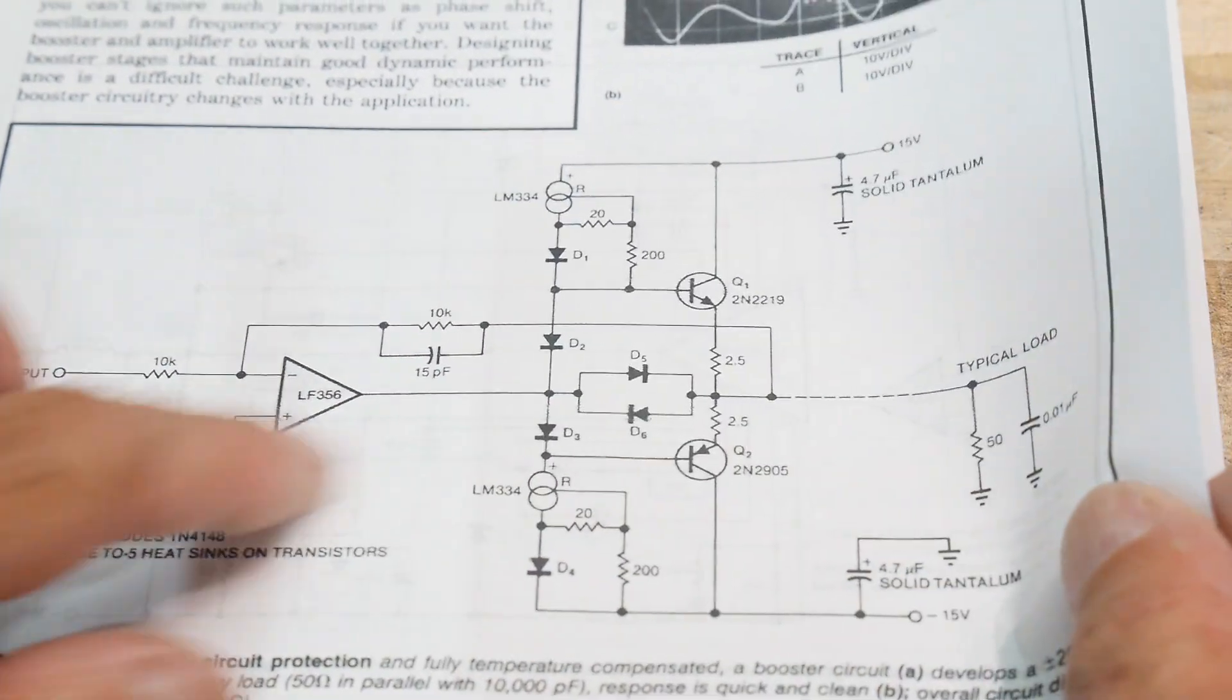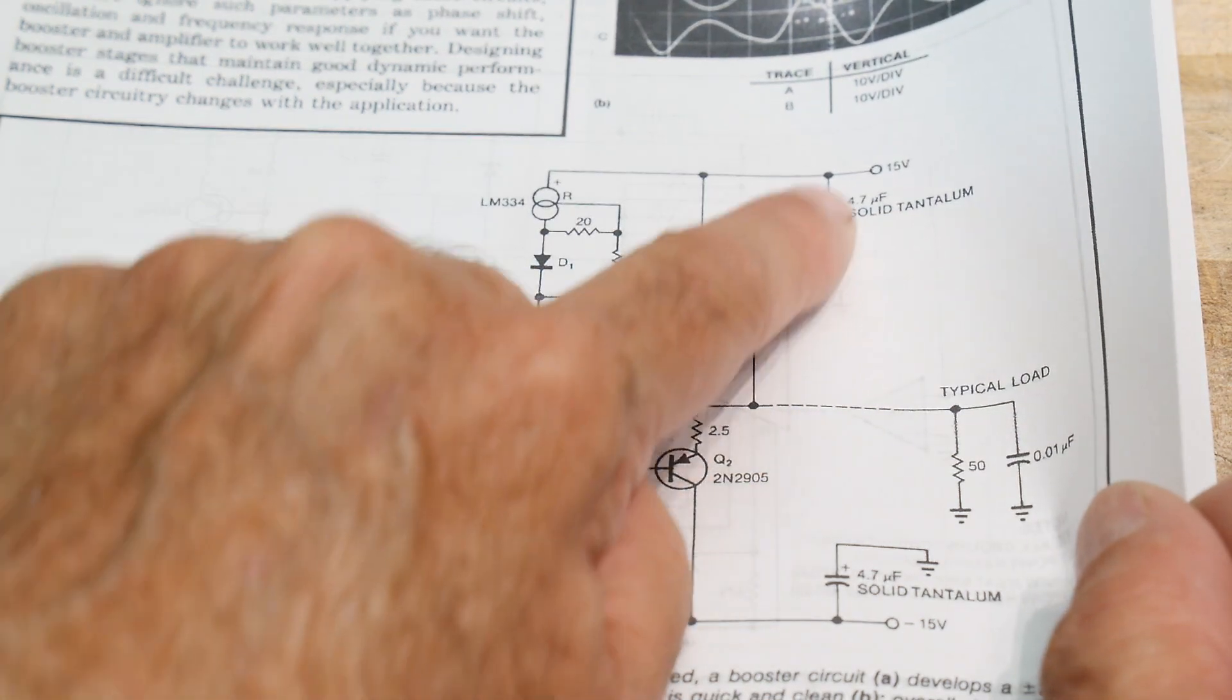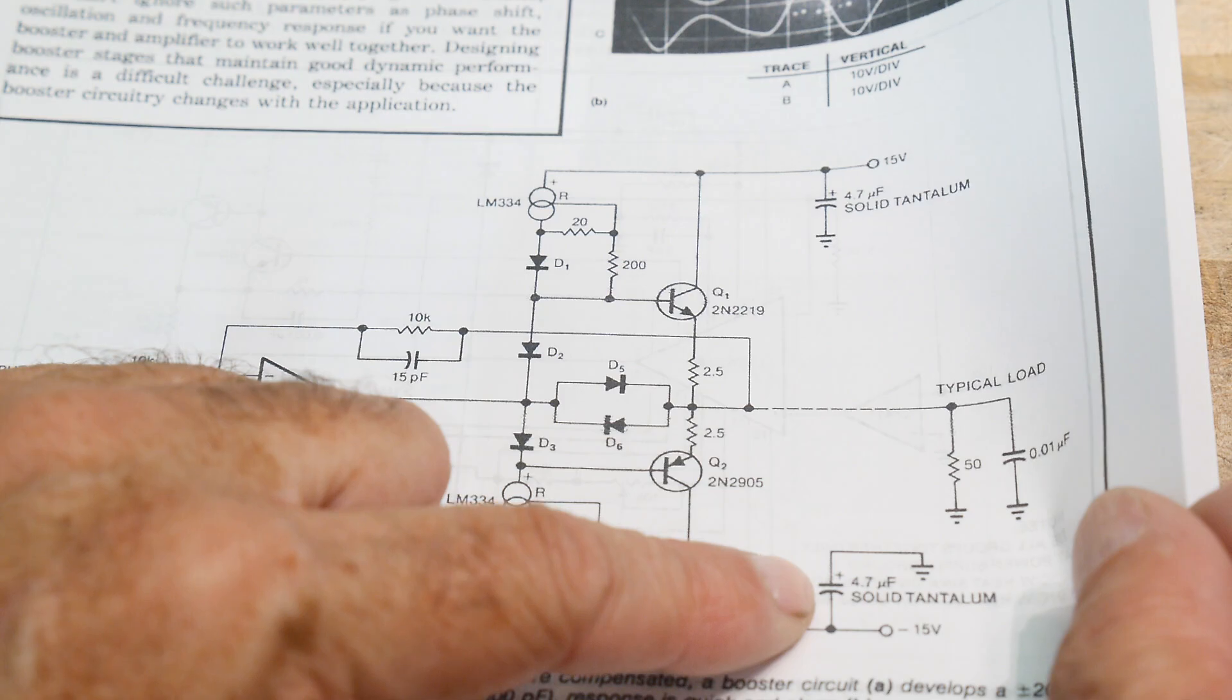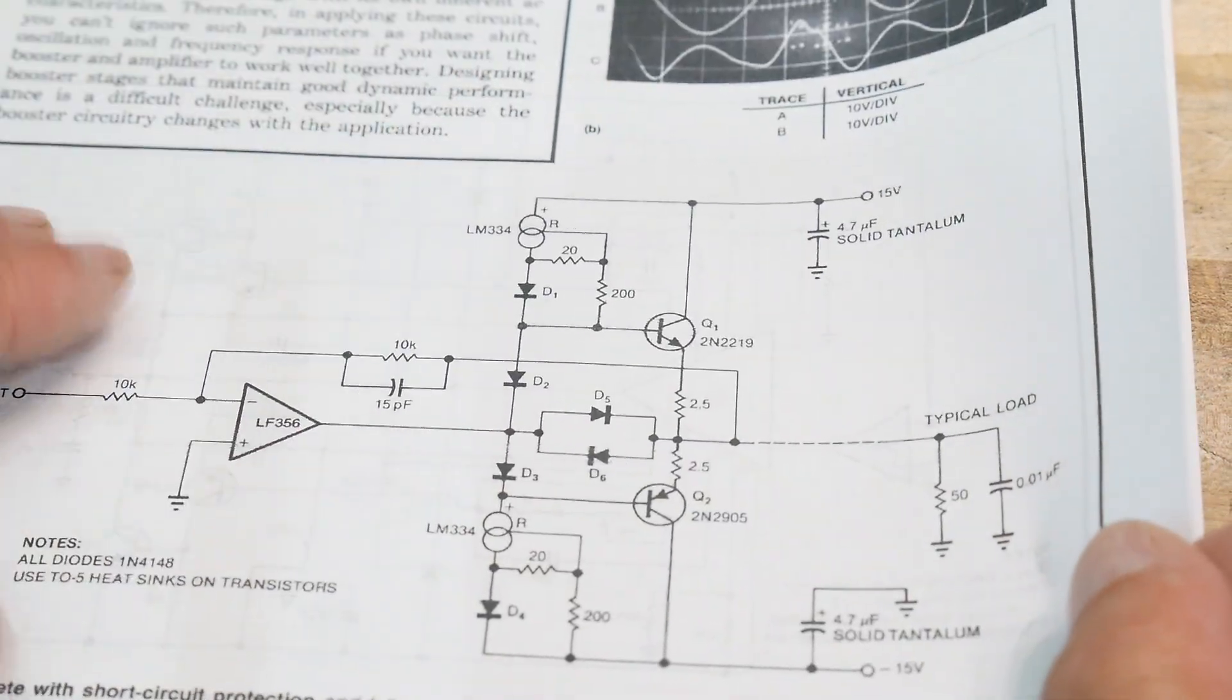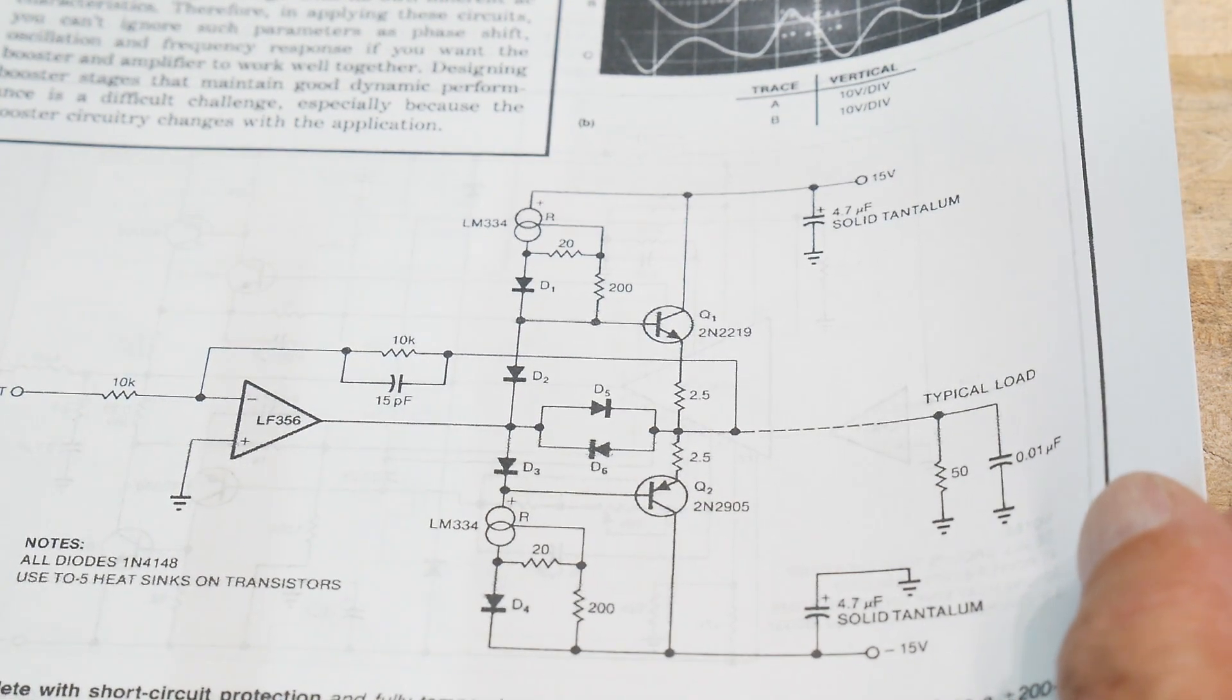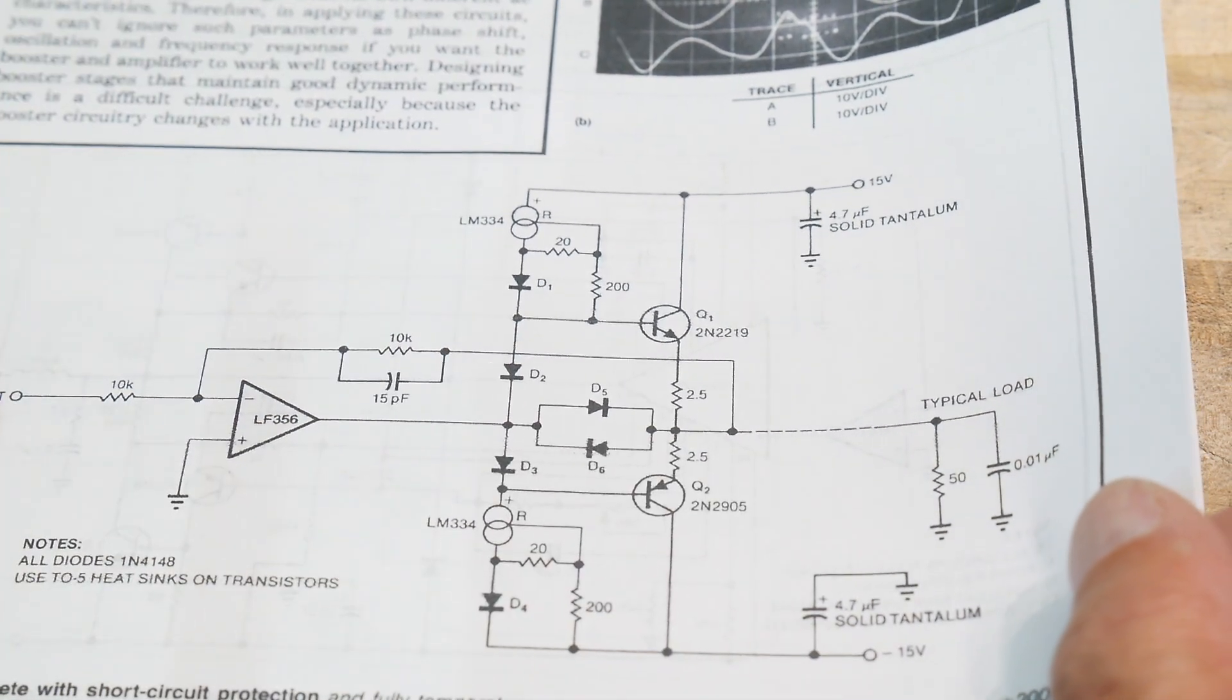Now, you see, this one also had to worry about some transient stuff. It says you need to use a solid tantalum for the bypassing. So those have really, really low ESR. So yeah, so solid tantalum. So maybe that's my trick. I'll need to maybe I should put some tantalums on my other circuit.